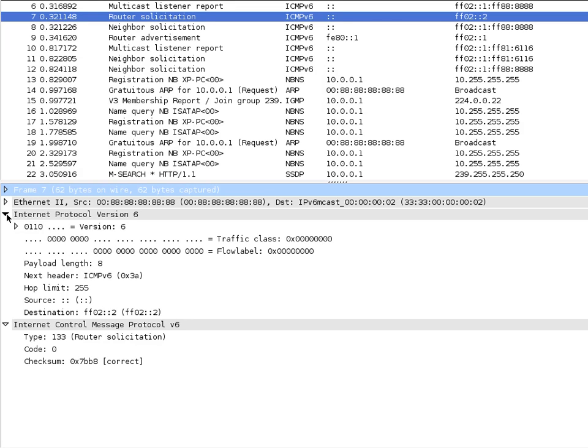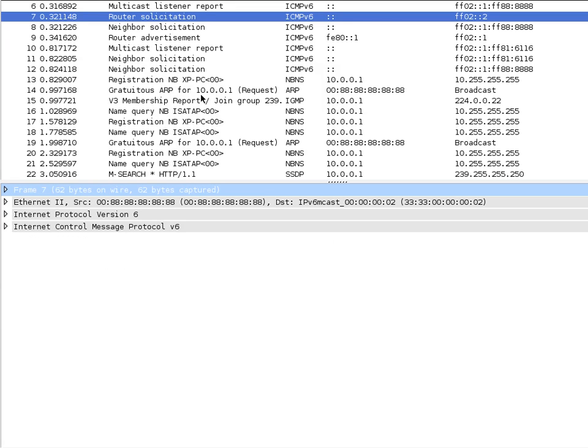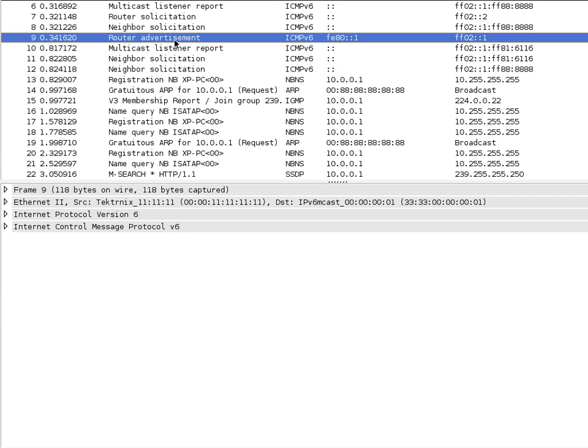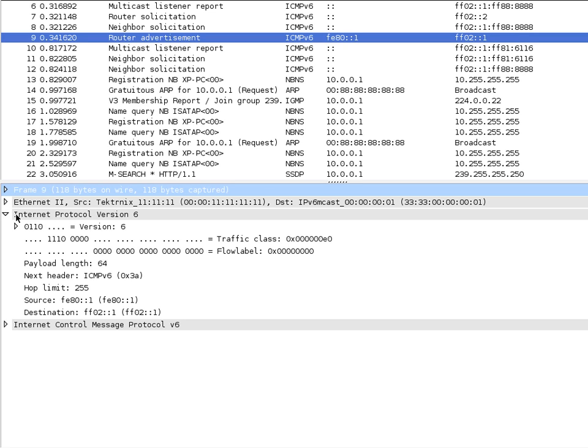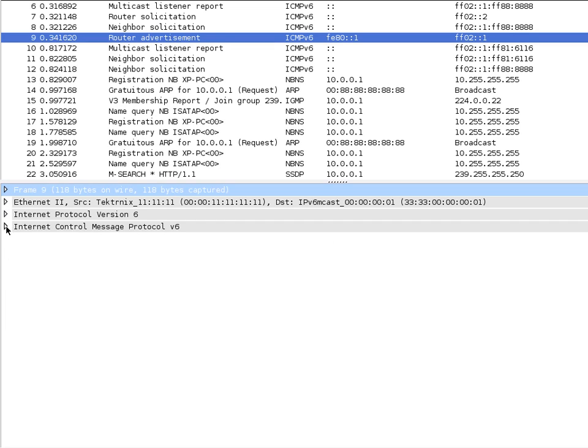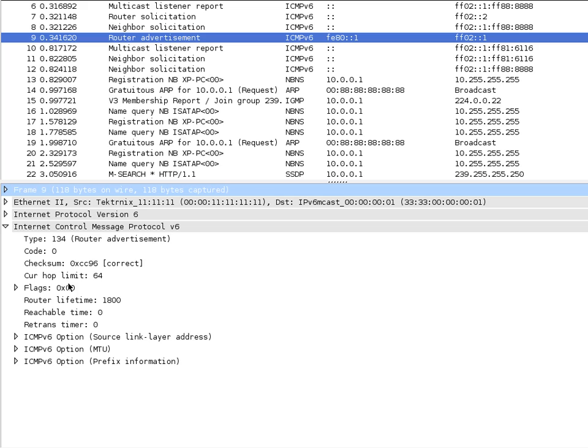Router one heard it, and as a nice little router should, it responded. That response is right here. There's our router advertisement, being sent from the MAC address of the router to the multicast group address for FF02::1, which is all IPv6 speakers. In the Ethernet header, it points to the protocol 86DD in hex, which is IPv6. If it was IPv4, it would be 0800 in hex. If we take a look at the IP header, it says the next header is going to be ICMPv6.